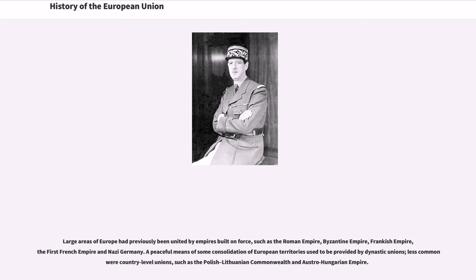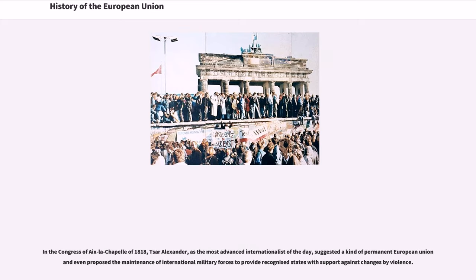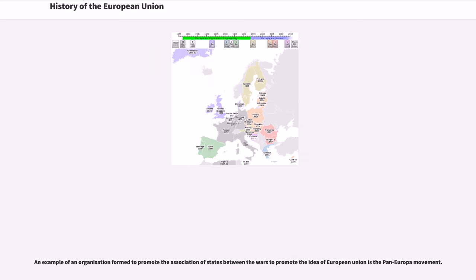A peaceful means of consolidation of European territories used to be provided by dynastic unions, and less common were country-level unions such as the Polish-Lithuanian Commonwealth and Austro-Hungarian Empire. In the Congress of Aix-la-Chapelle of 1818, Tsar Alexander, as the most advanced internationalist of the day, suggested a kind of permanent European Union and even proposed the maintenance of international military forces to provide recognized states with support against changes by violence.